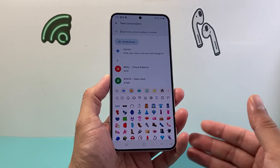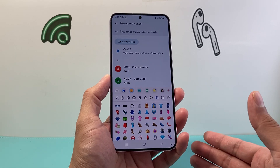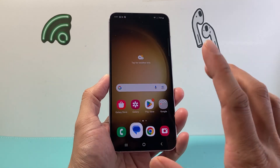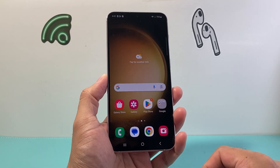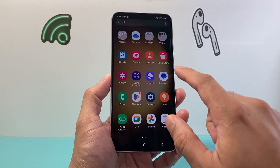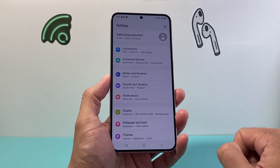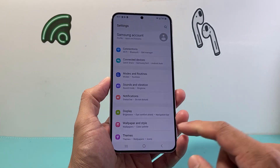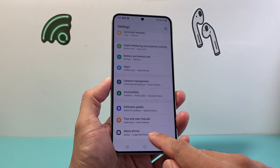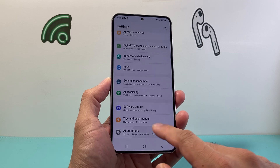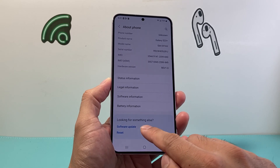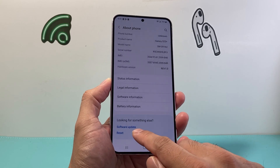When it comes to updating your emojis or getting the latest emoji on your keyboard, we need to first update our phone. In order to update your phone, you're going to want to go into your settings on your device and then go all the way down to find About Phone. From there, we're going to look for Software Update.